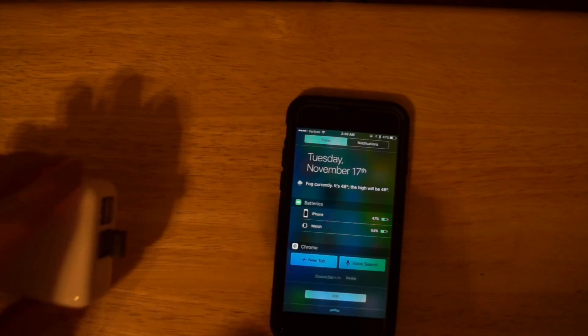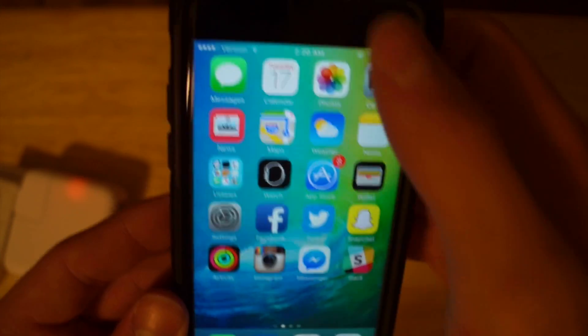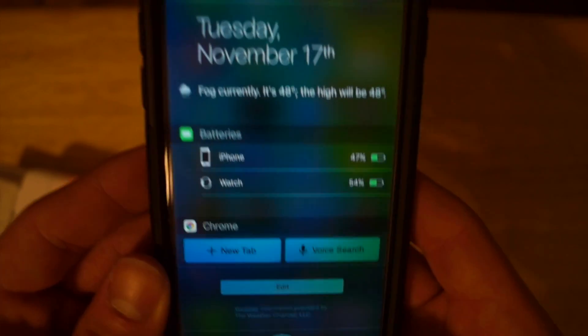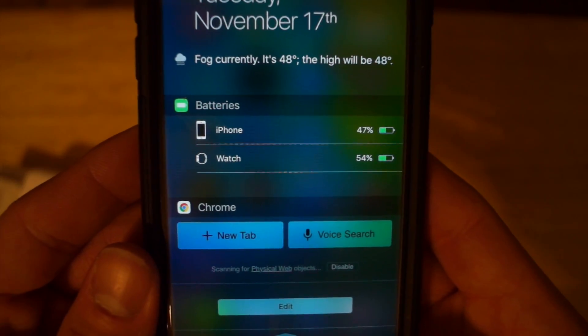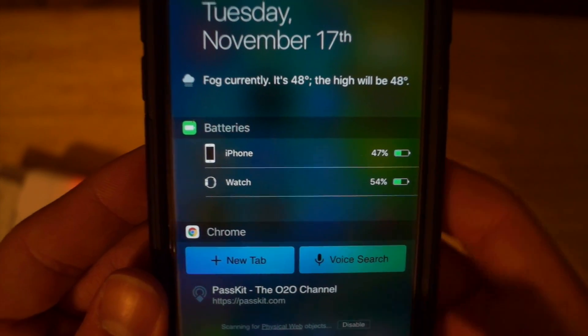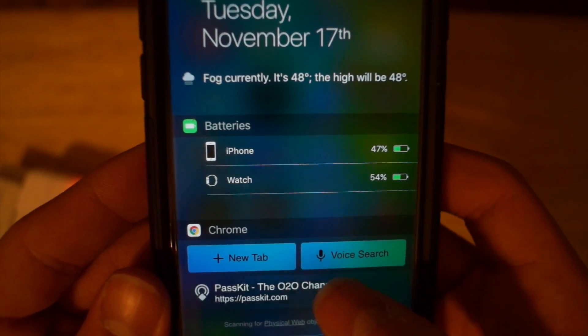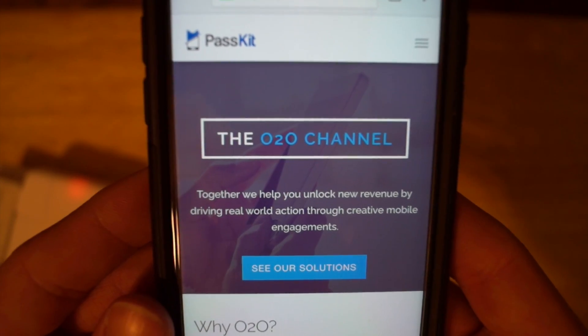Pop that in there — Physical Web is on. Give it a little refresh and there it is! Click that and it opens in Google Chrome. Perfect — that's one way to do it.